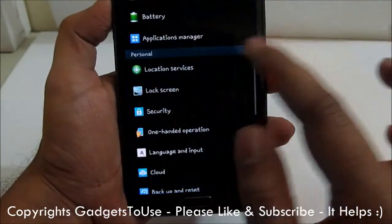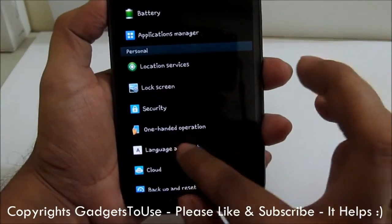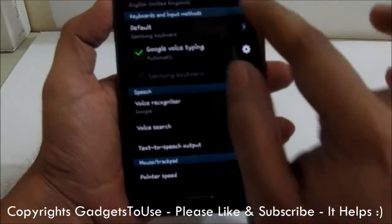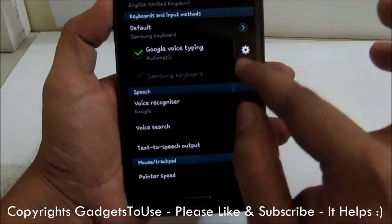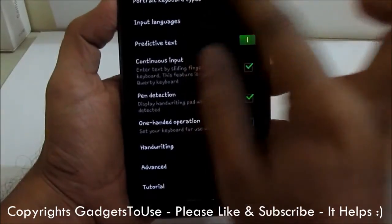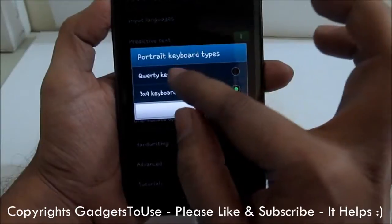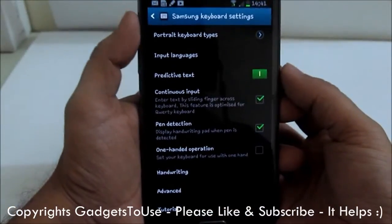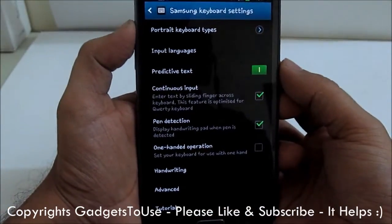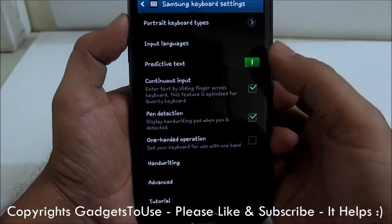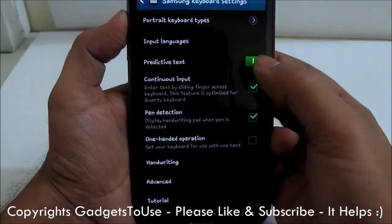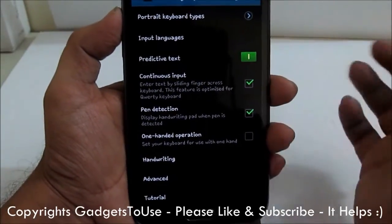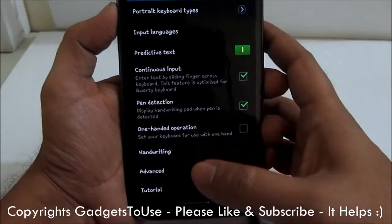Let's go to settings again. In the Language and Input settings, we can change the keyboard type. Let's convert this back to the QWERTY keyboard, which is the full QWERTY keyboard you see on a normal computer keyboard. Then you have Predictive Text, which displays suggestions when you are typing using the on-screen keyboard.